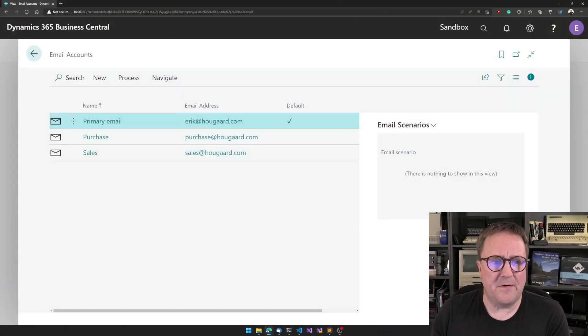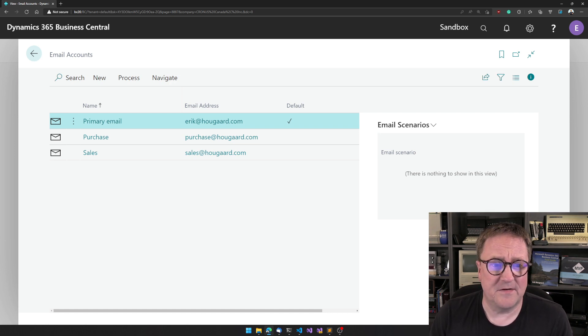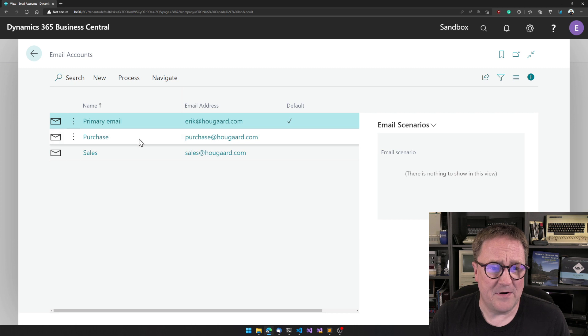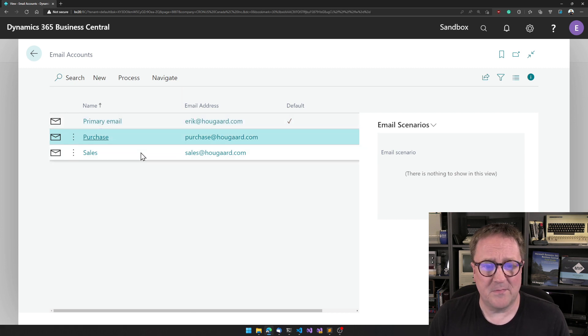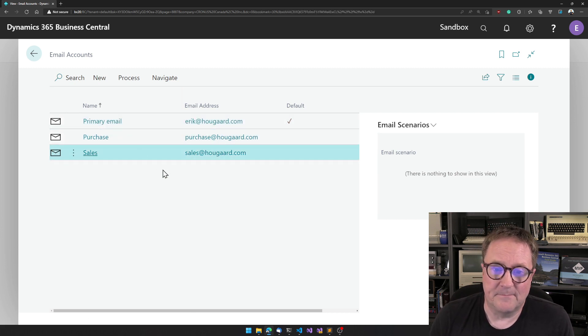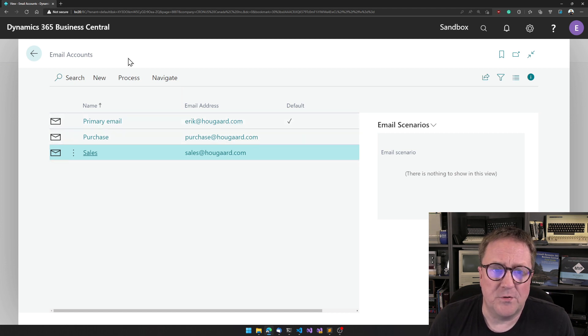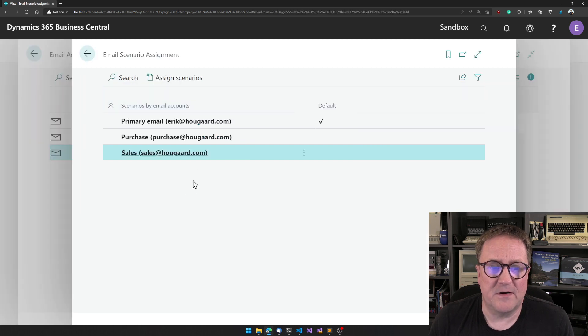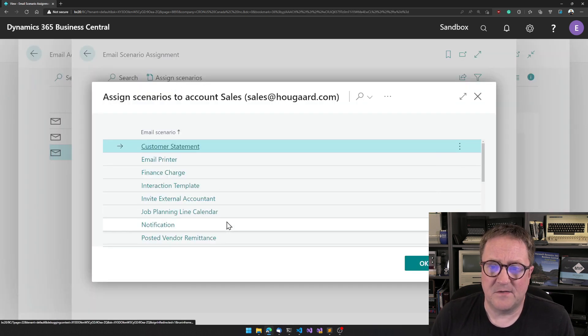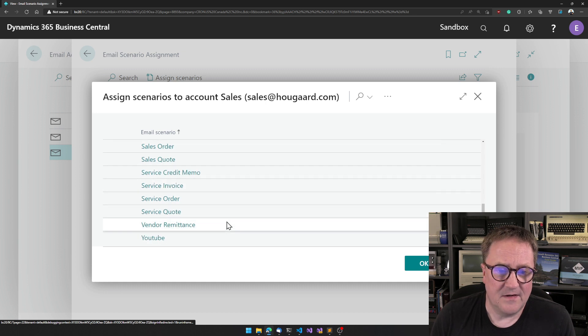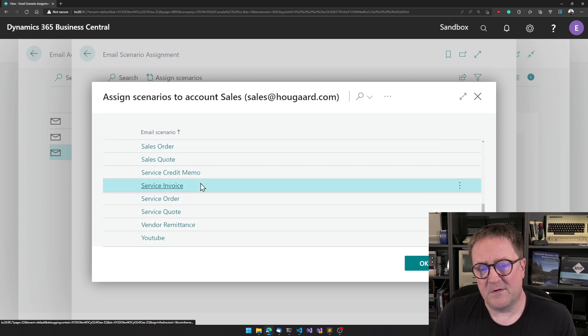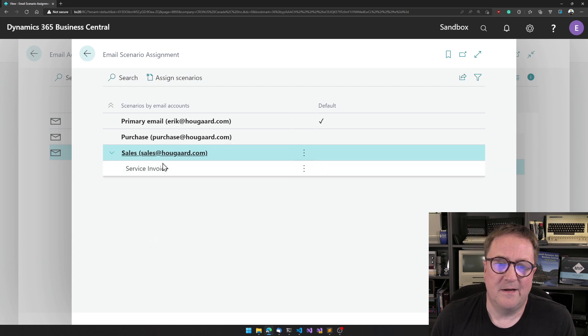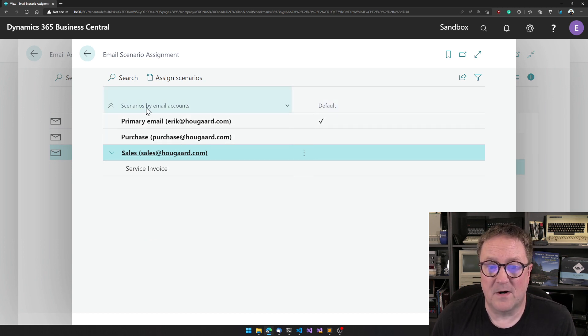So here are my email accounts in my little system. I have one designated as primary and I got one for the purchase department and sales department. And what I could do here is go and say, okay, let's look at email scenarios for sales. And let me assign something and I get a list. So maybe when I want to send a sales invoice, I will do that from a sales account.